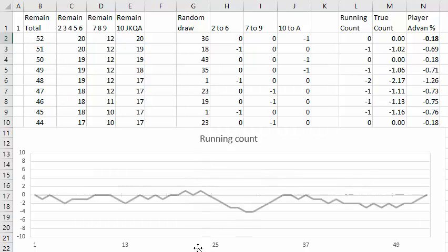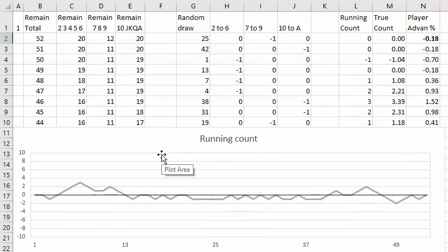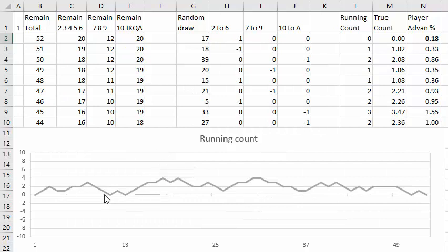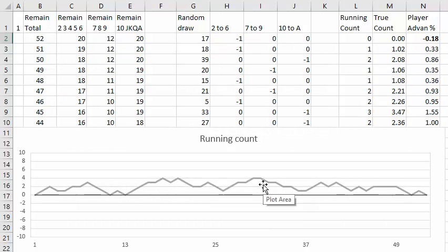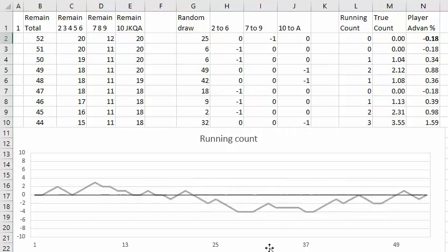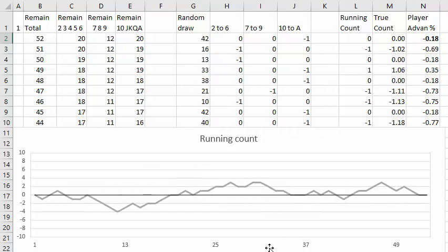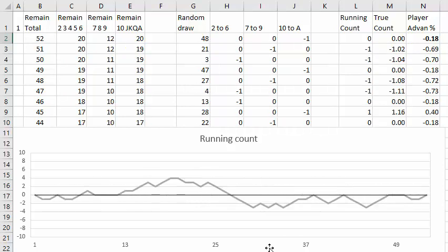But if you're lucky the count will go positive, as here where most of the deck is positive you can gain an advantage by betting more when count is favorable, or it may go negative in which case you bet less or you stop playing for a while.